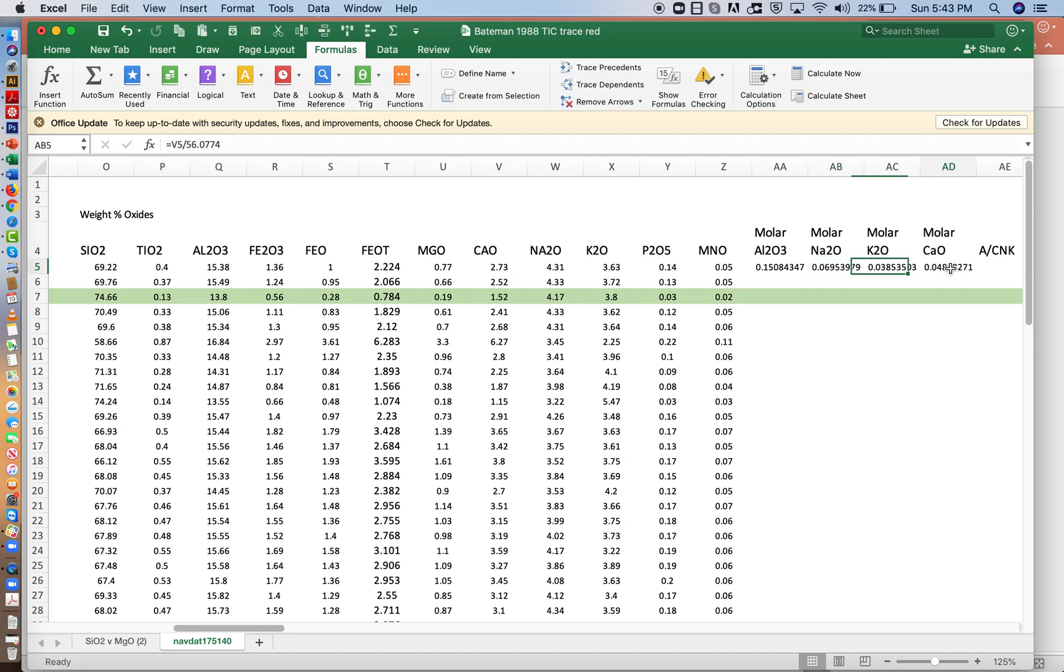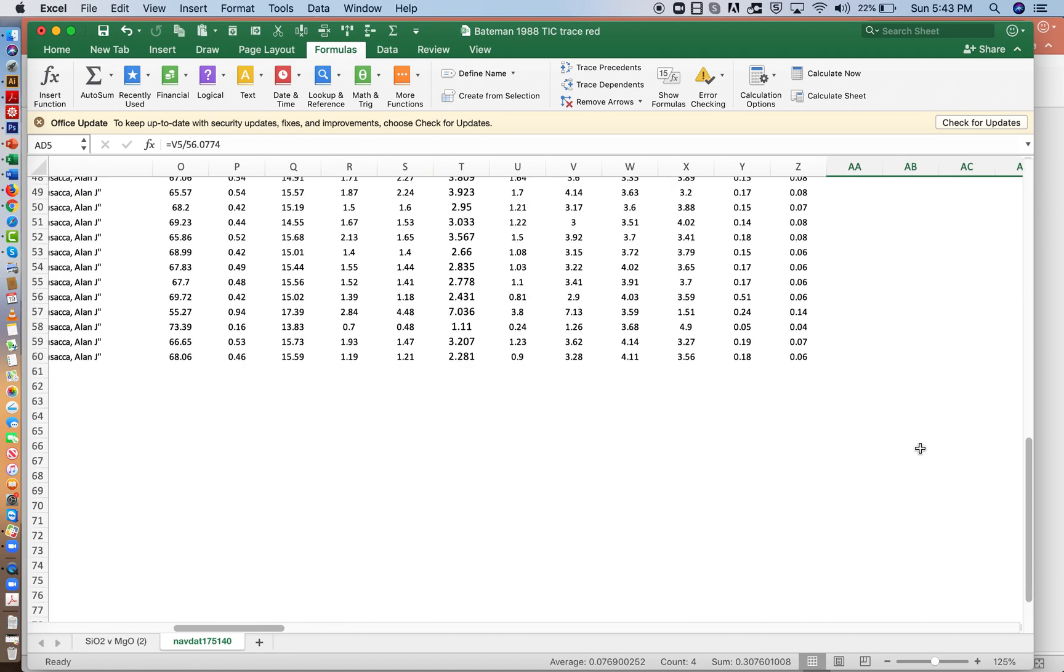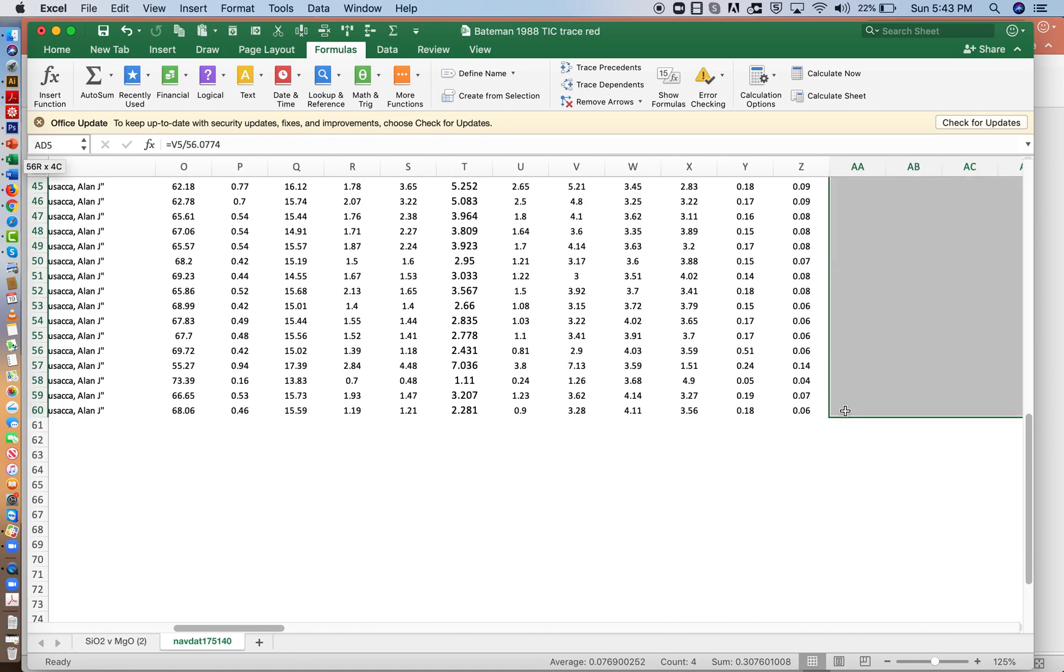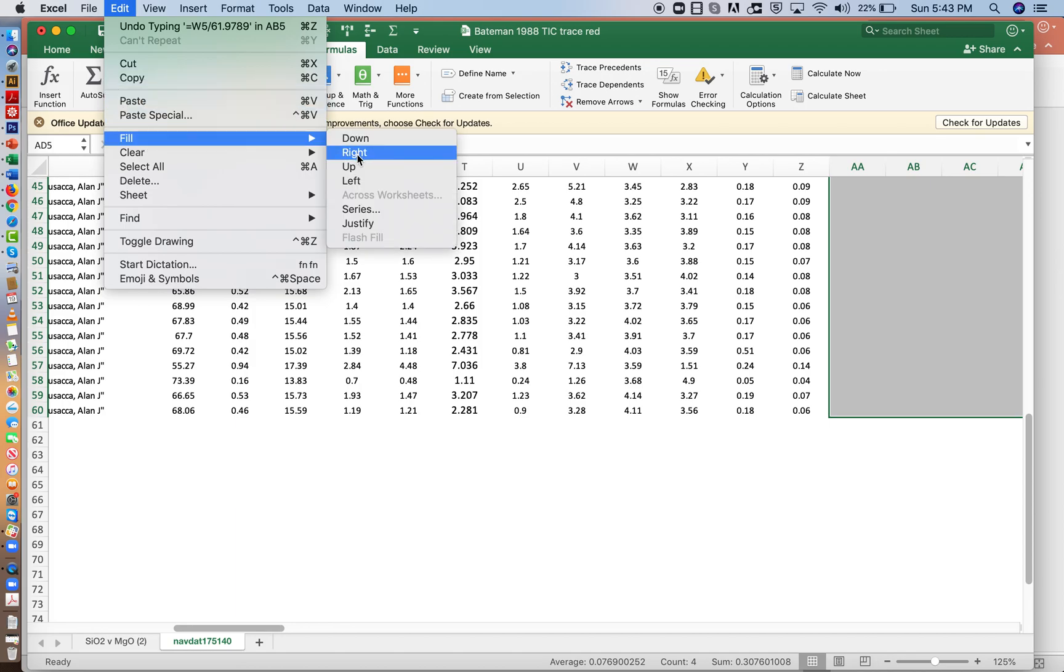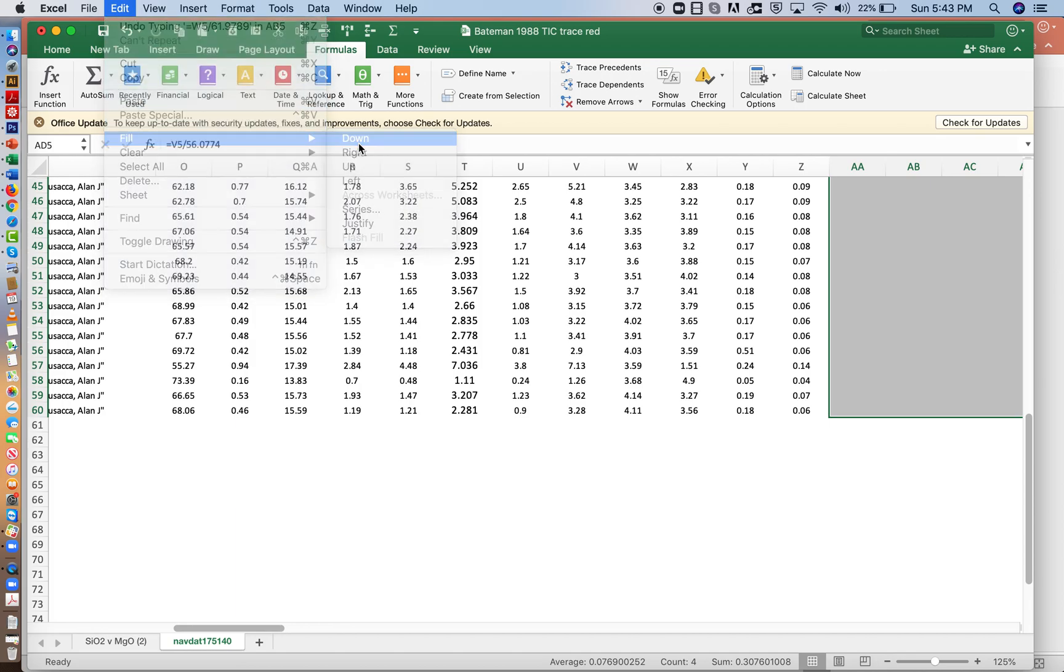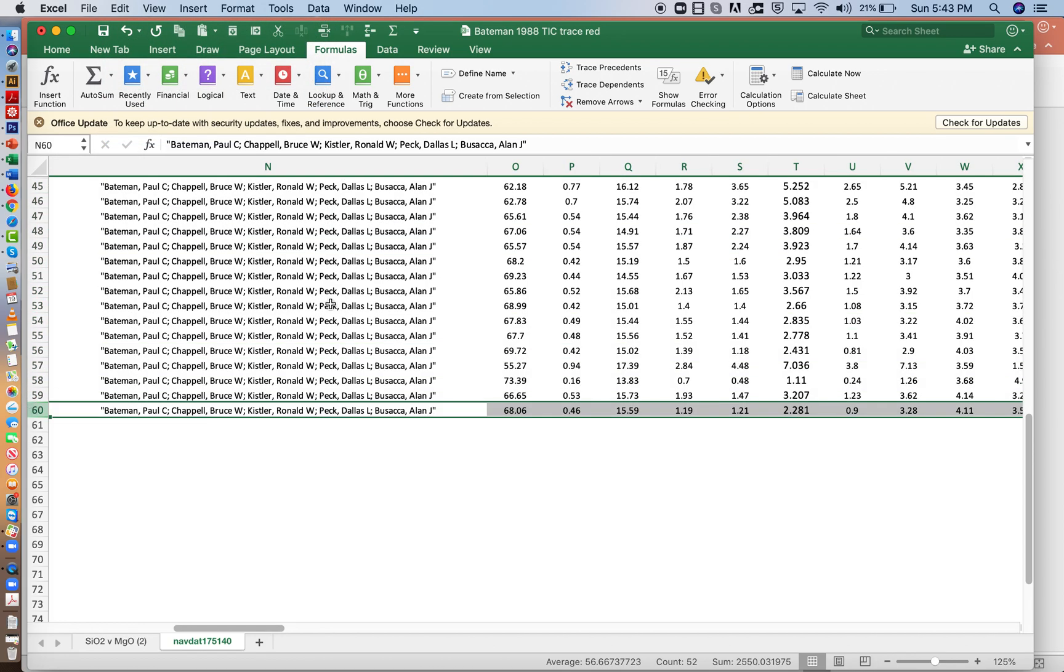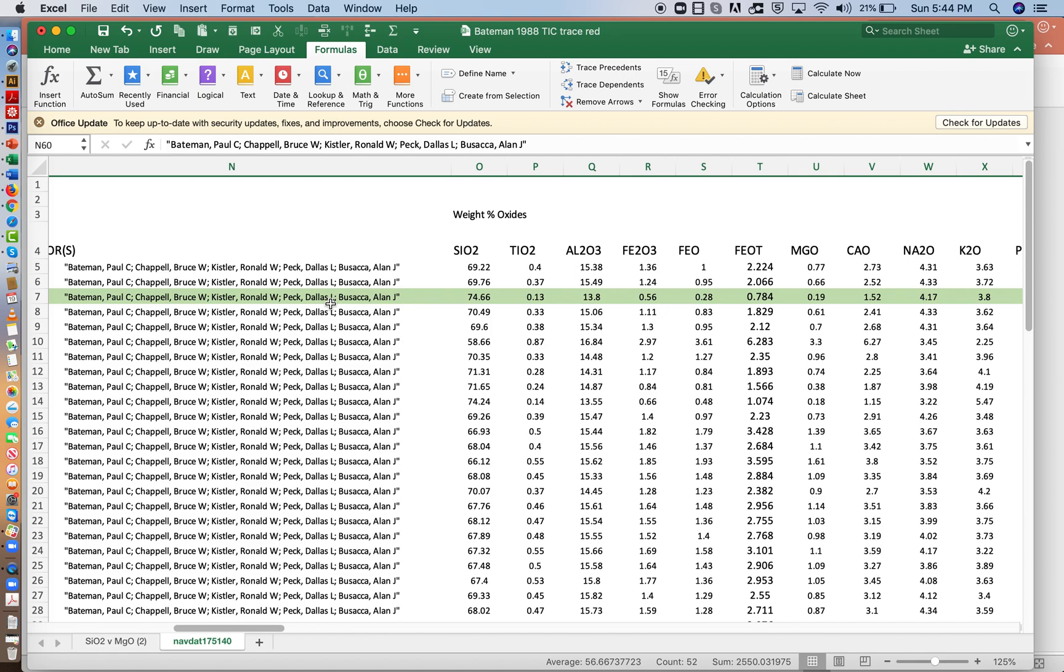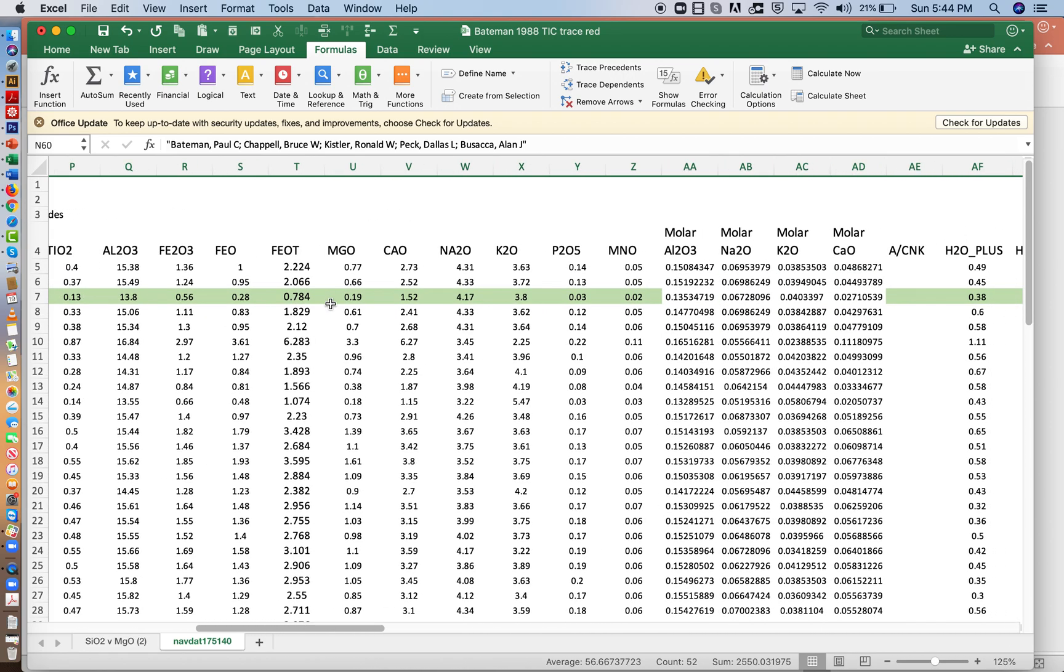And then once we have those molar values, we can fill down. So we do that calculation for all of the samples. So in the spreadsheet, we have, oh, it looks like it goes down to 60. So we have about 54 samples.